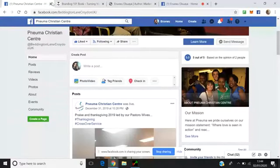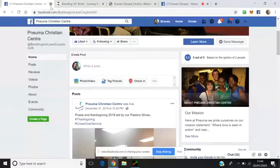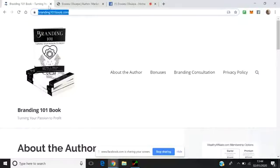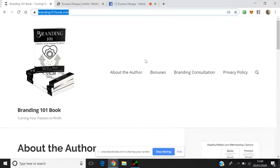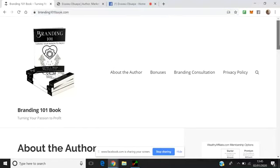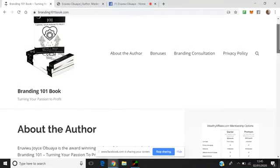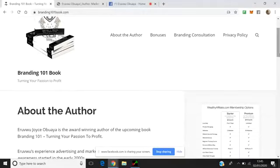I'll close down that one. And I'd like to refer you here to my latest website. I'm the award-winning author of the upcoming book, as you can see here, Branding 101, Turning Your Passion to Profit. And it's all about teaching businesses, network marketers, affiliate marketers, people working from home, how to brand themselves, how to get themselves before the right customers.